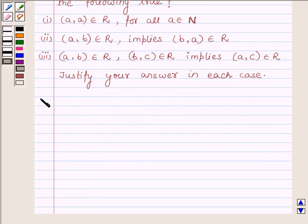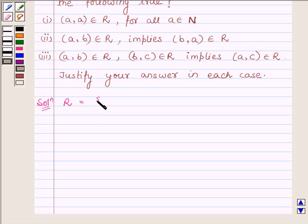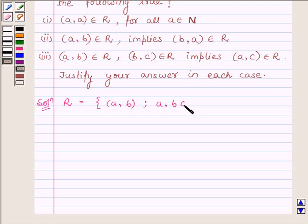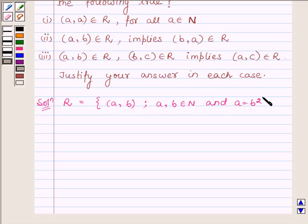Let us now start with the solution. The relation R is defined by the set of all ordered pairs (A, B) such that A, B belongs to N and A is equal to B squared.